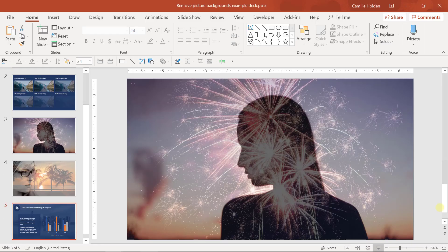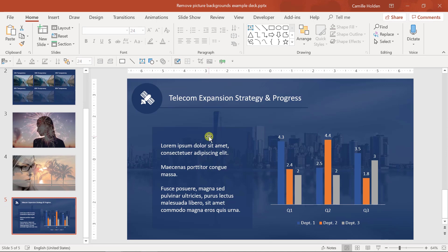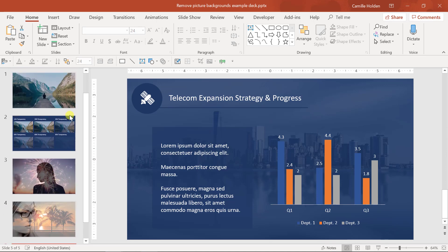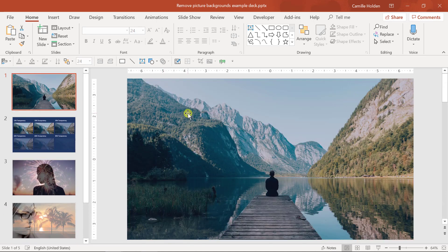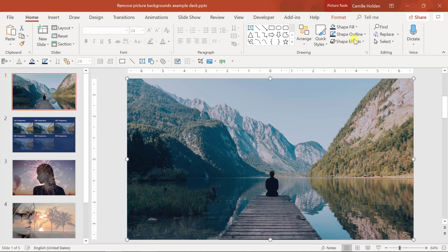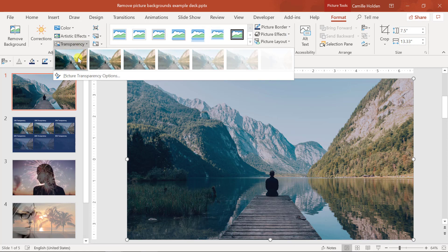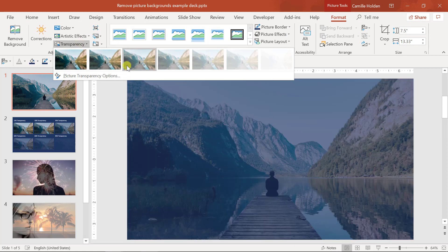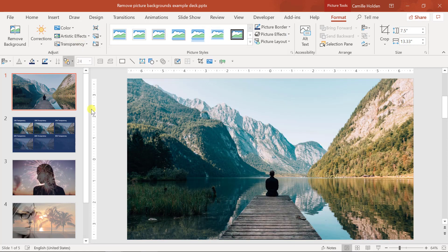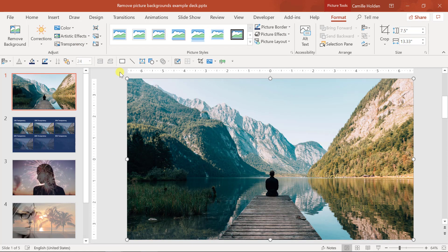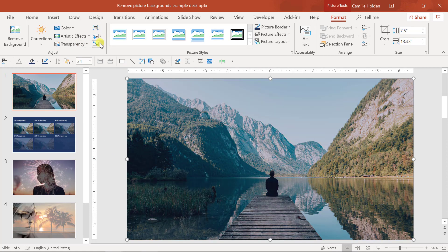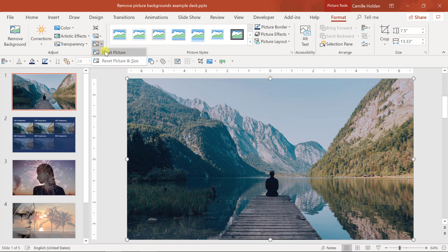Now if you ever want to change or remove the transparency, you can always go back to the transparency options here and make a new selection such as 0%, or you can click on the reset picture command here to take your picture back to its original settings.